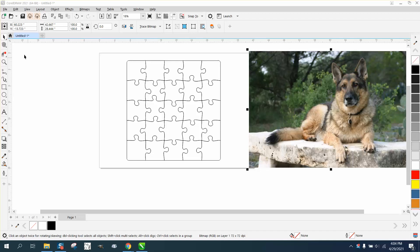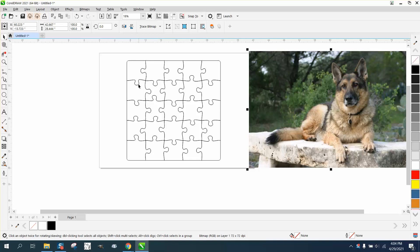Hi, it's me again with CorelDRAW tips and tricks. This is just a little puzzle generator that I made, and I'll put a link at the bottom of this. I've already got a link on the video I did.